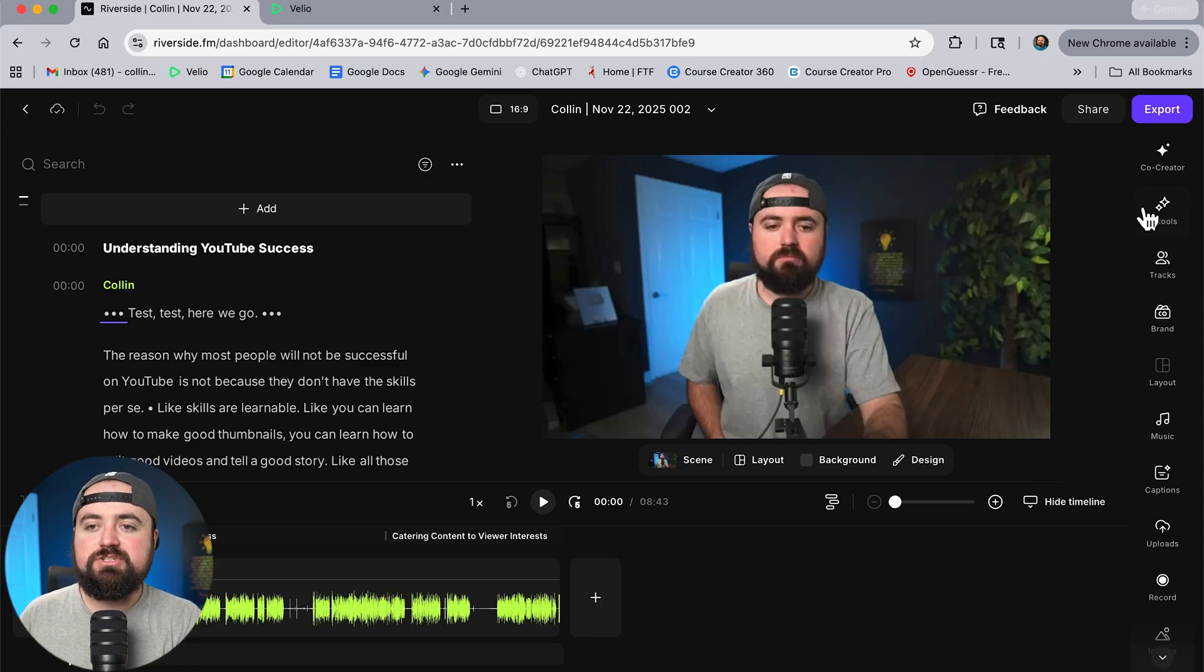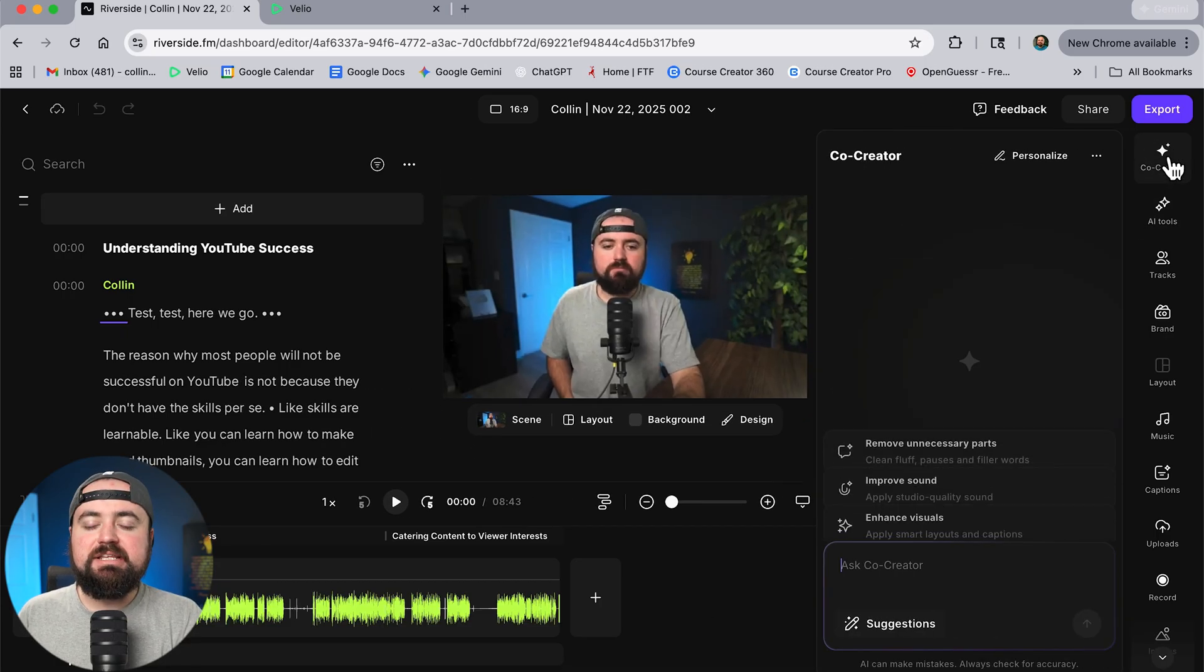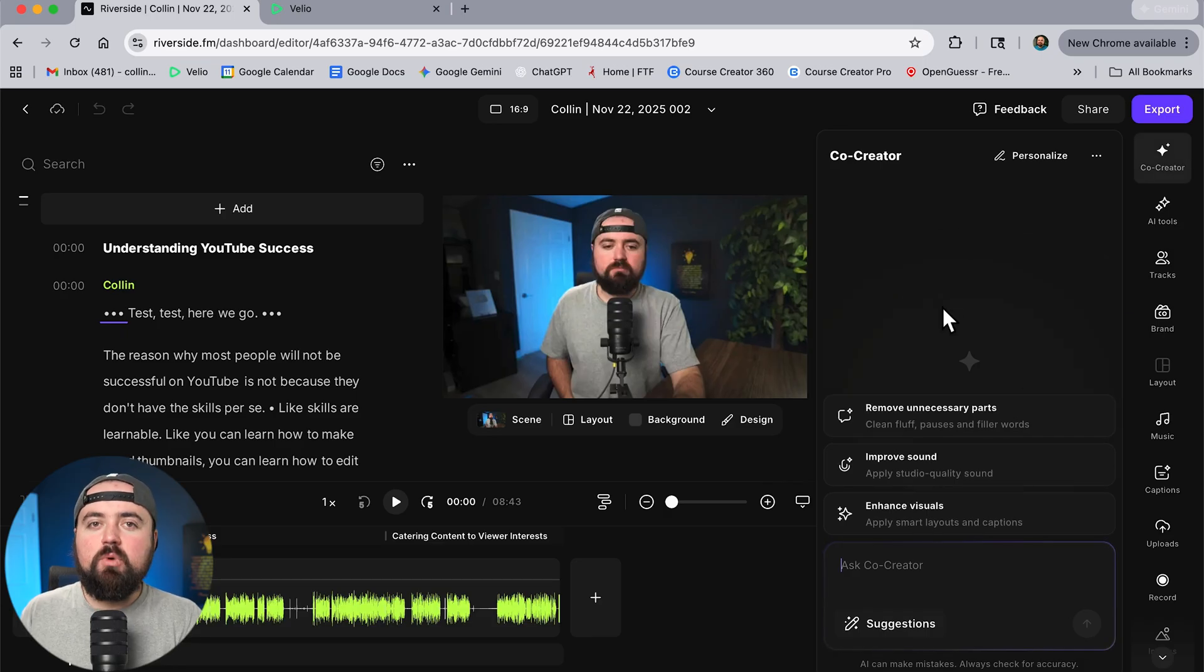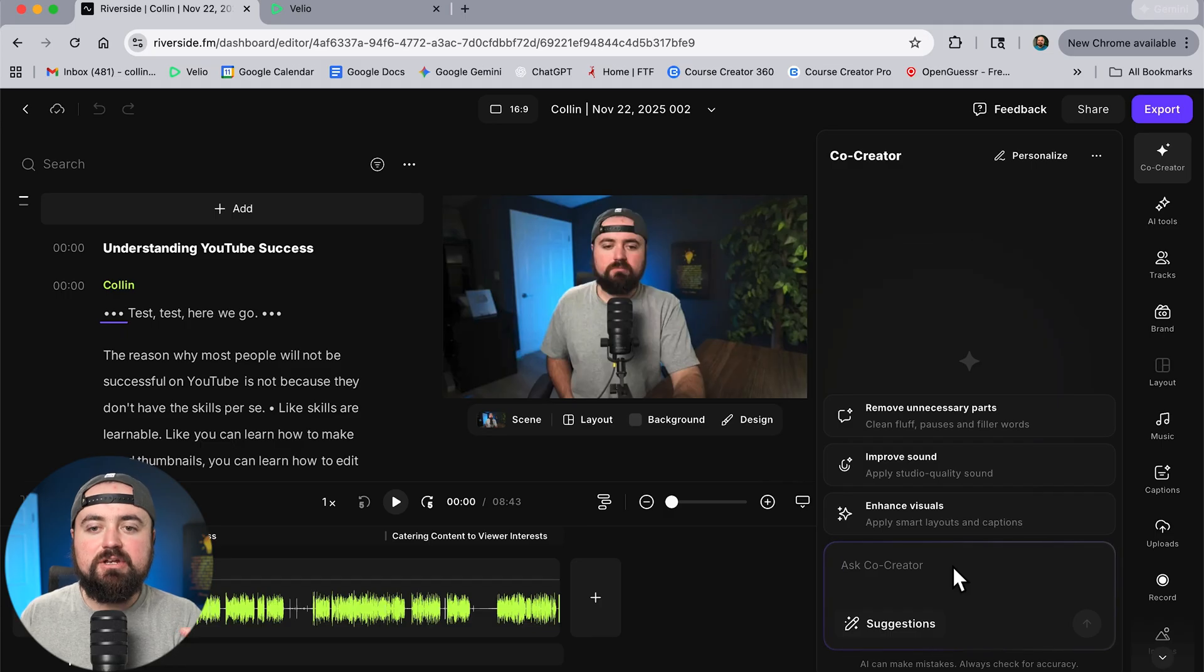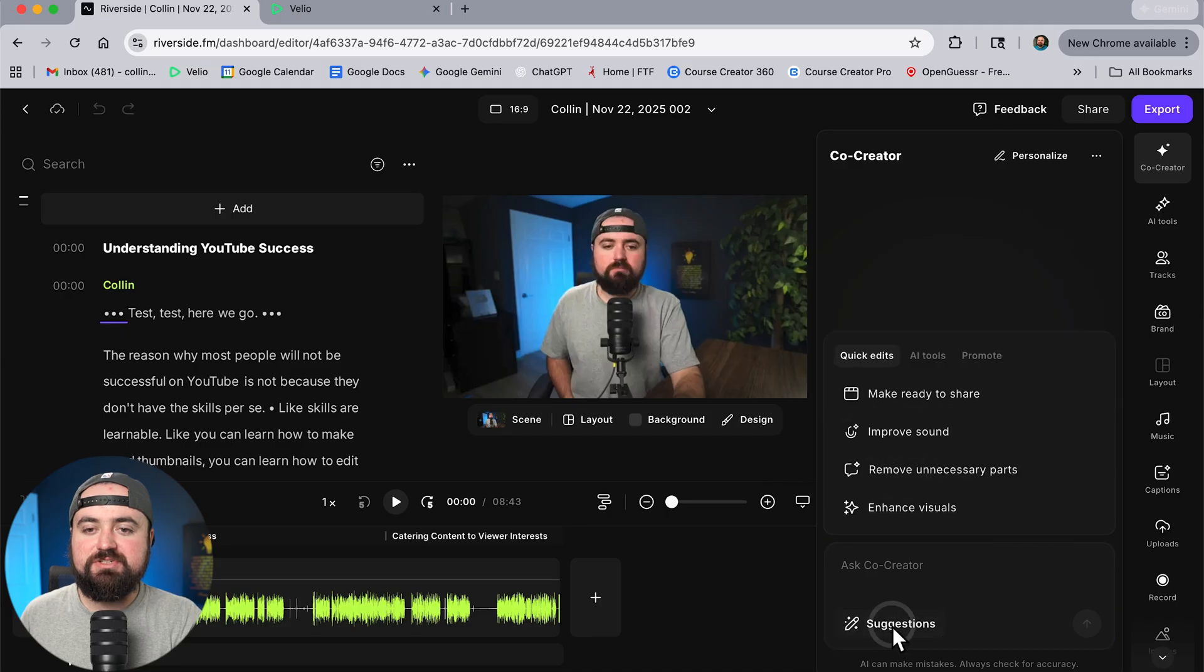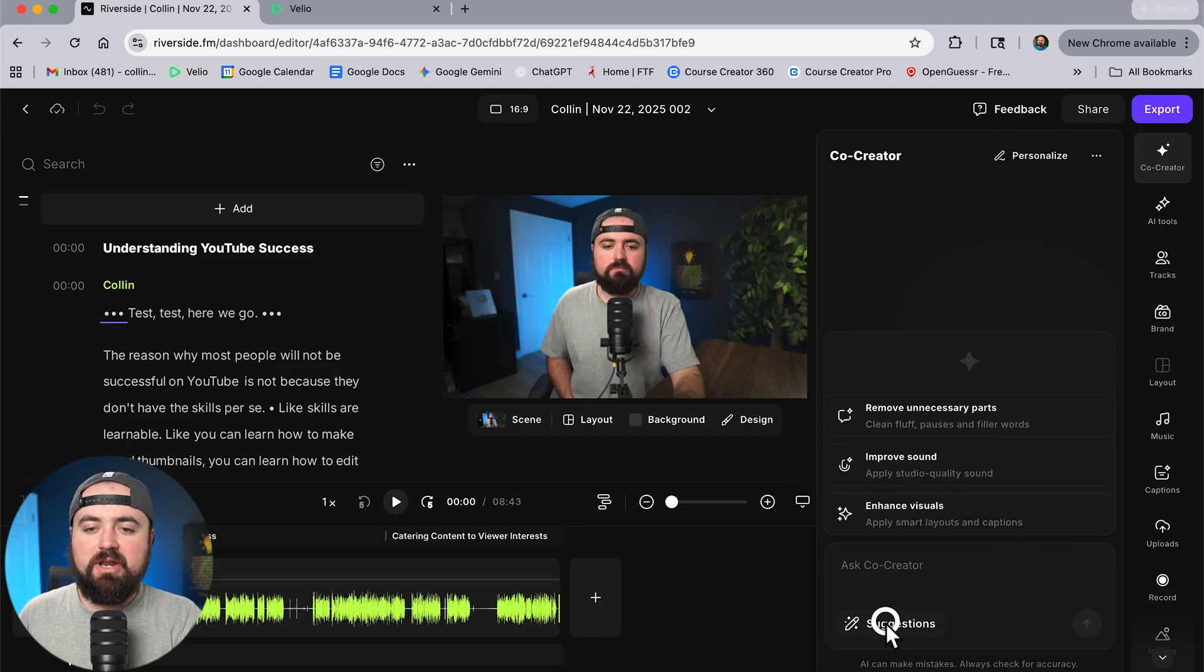So what I can do is actually just go up to co-creator here and it's going to pop up our AI assistant tool here. And so what we can do is actually just type to the AI assistant to have it edit our video for us. Now you'll see some suggestions here and there's also the suggestion tab just in case you don't know exactly what to type.